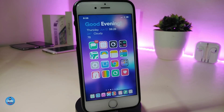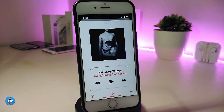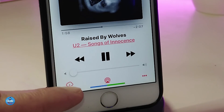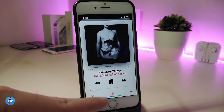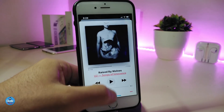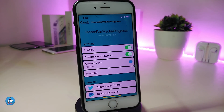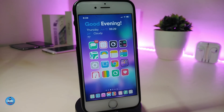The first Cydia tweak is called Home Bar Media Progress. Once you're listening to music, your home bar will show you where your song is and where it's going. You can customize the bar color for your music. In the settings, enable the tweak, toggle on the custom color option, pick the color you want, then respring your device to apply all the changes.